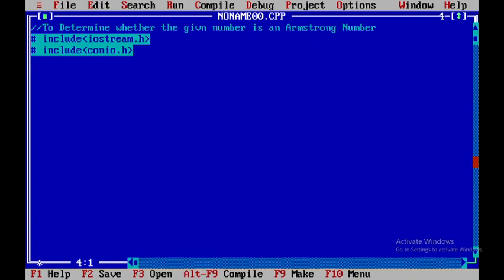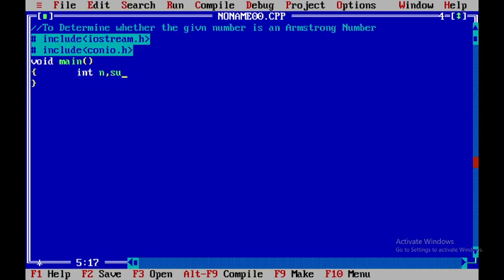And then I will be using void main over here, and within this I will be declaring a few variables. Those variables are integer n, sum, num, and digit.